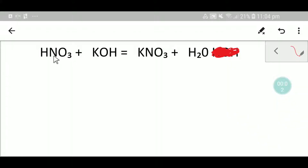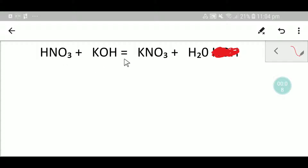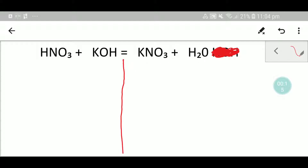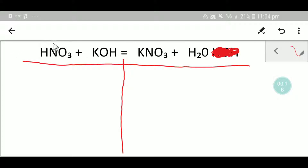Hello everyone, today we are going to balance this equation. This is nitric acid, this is potassium hydroxide, this is potassium nitrate, and this is water. To balance this reaction, let me do a table.